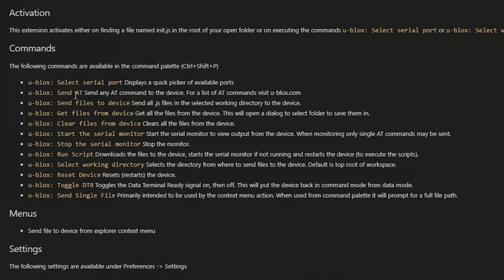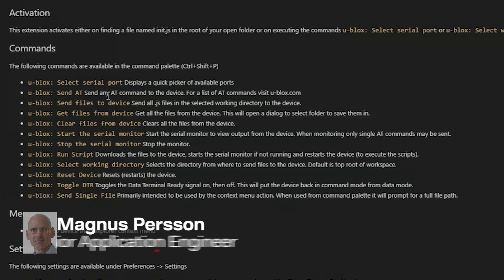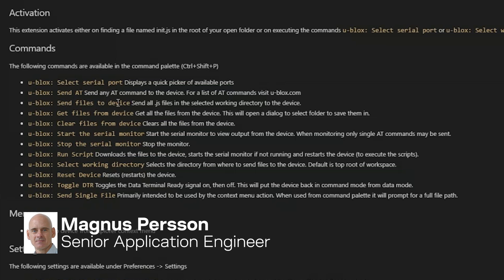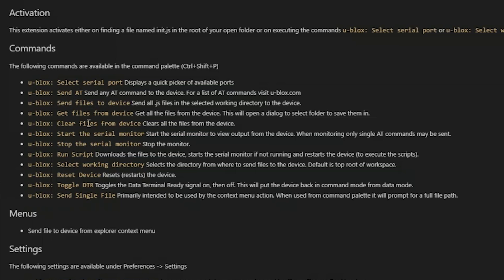Send AT - you can send AT commands to the device. You can send all your script files to the device. You can also retrieve files from the device and clear files.